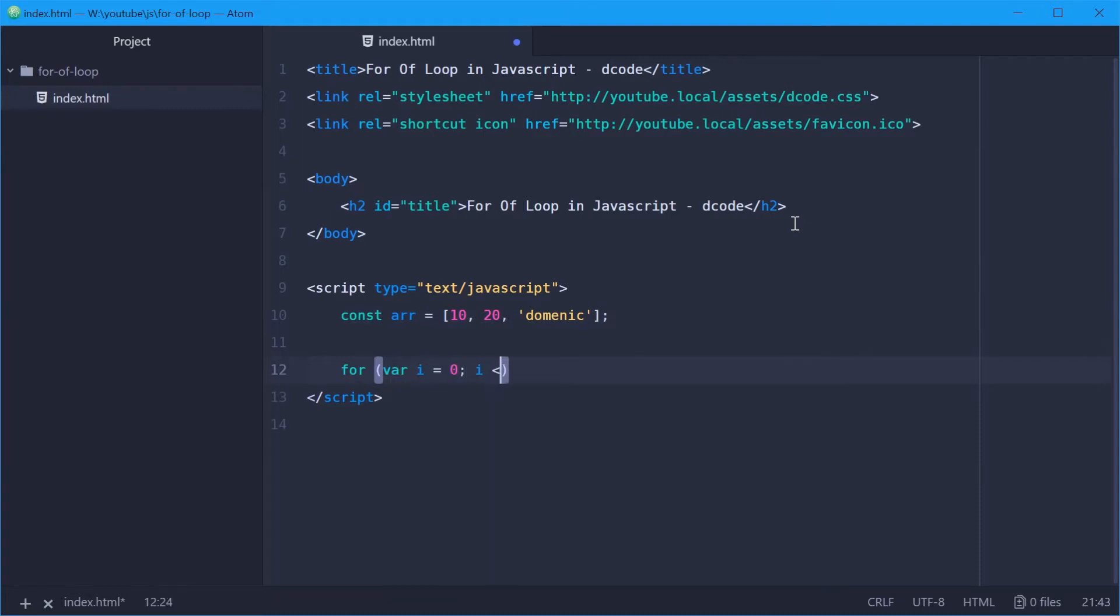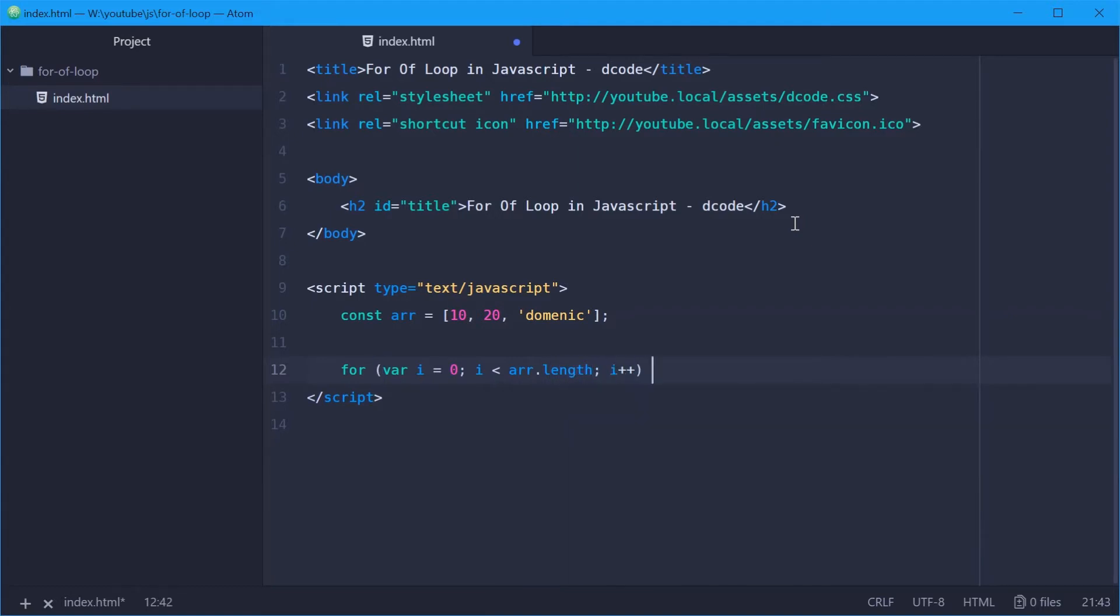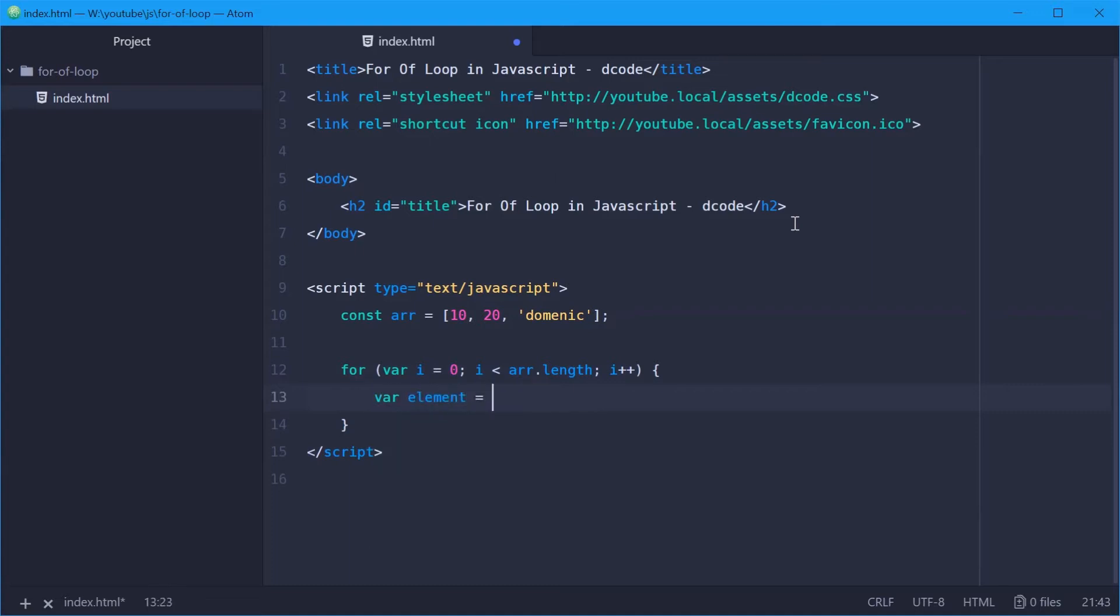say okay, variable element equals arr at index i. And then finally at this stage you have the element temporary variable.